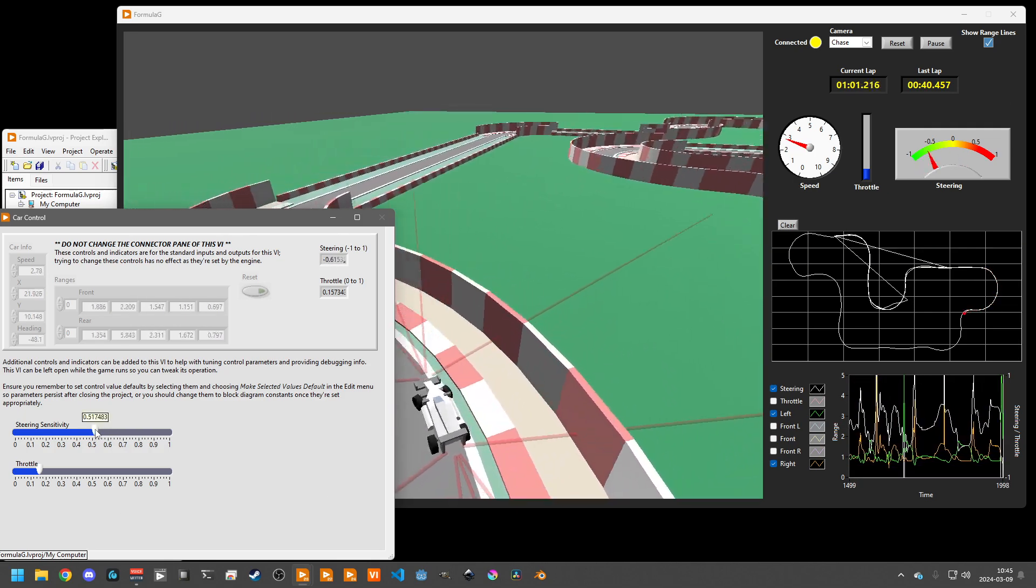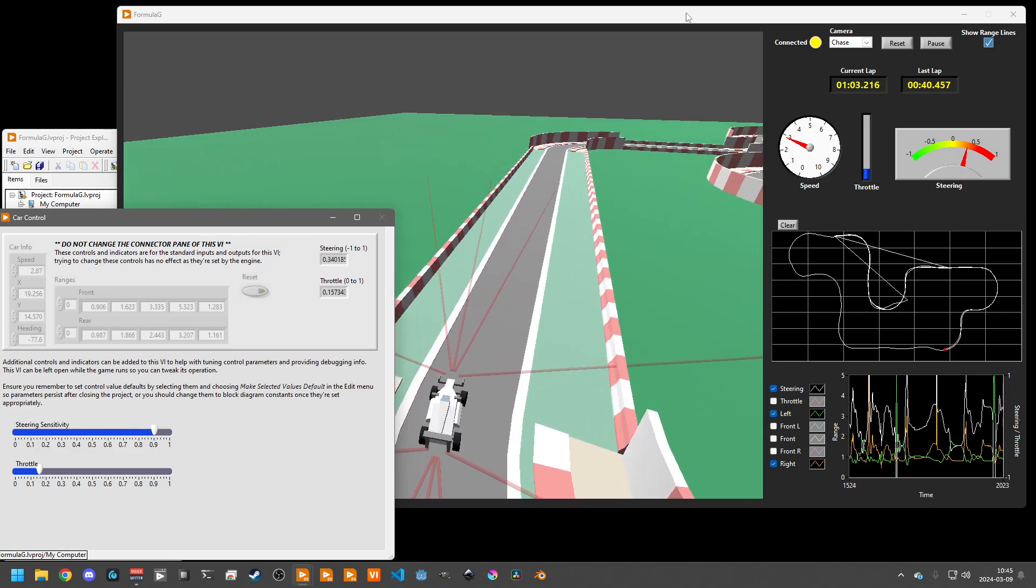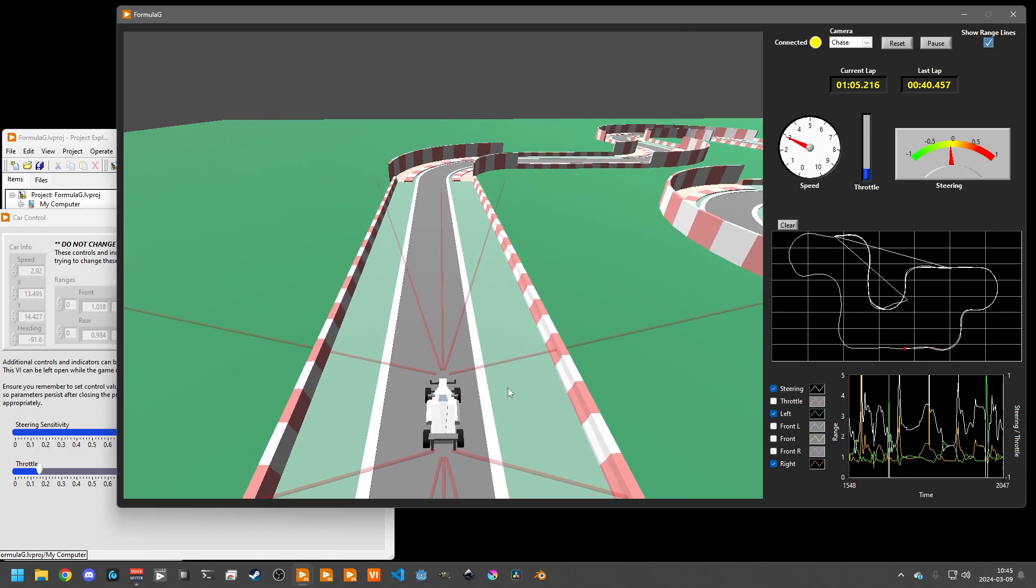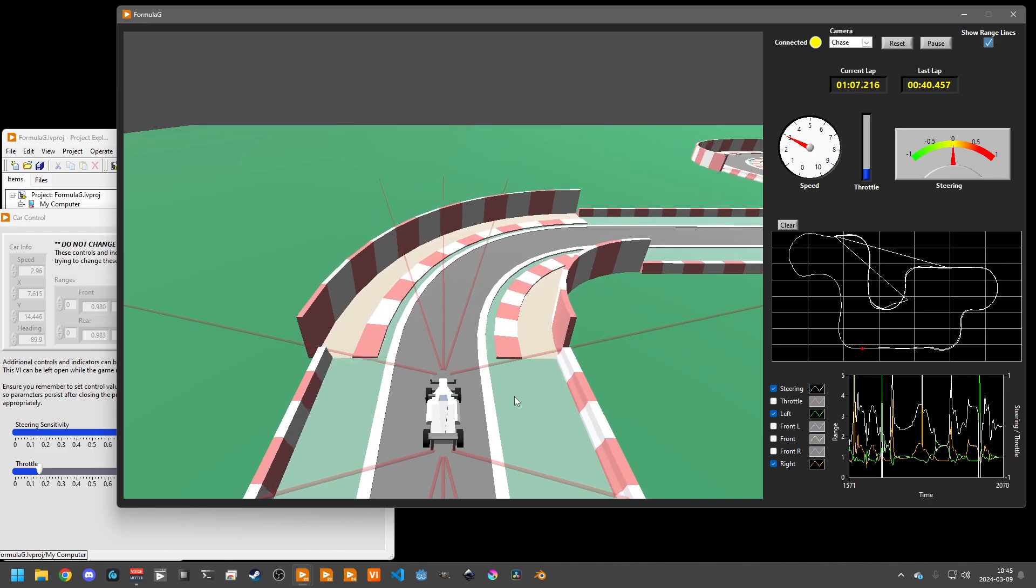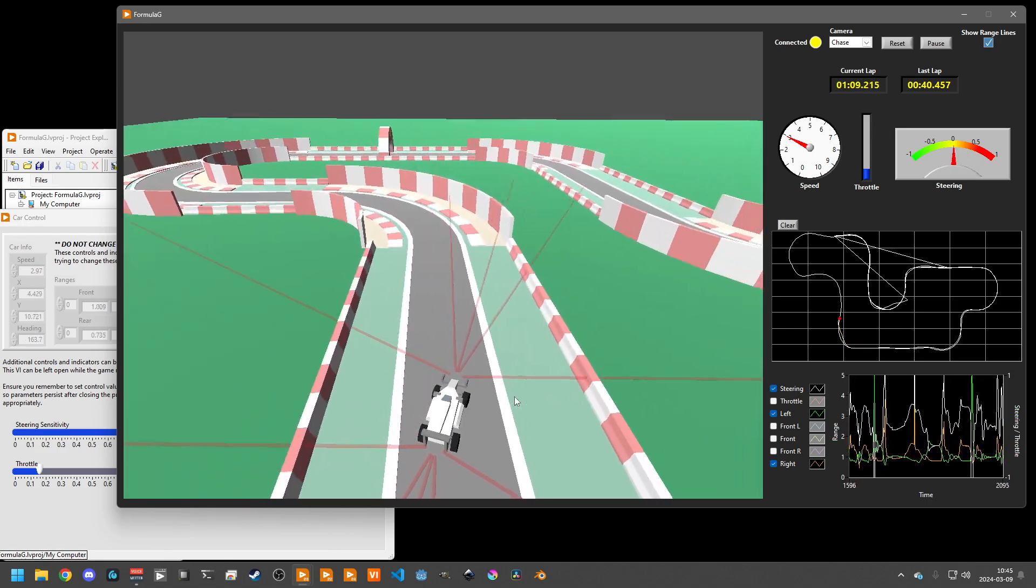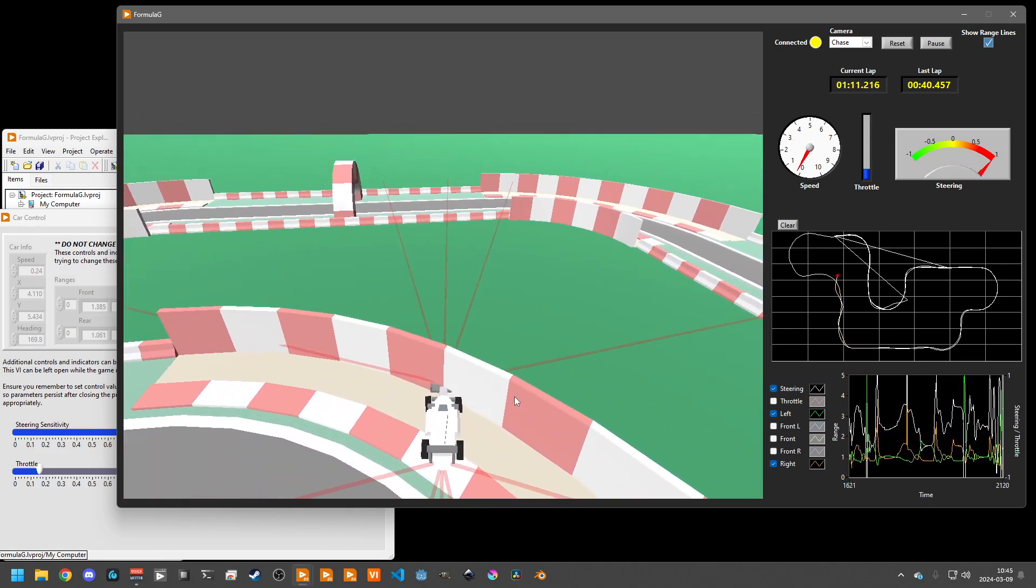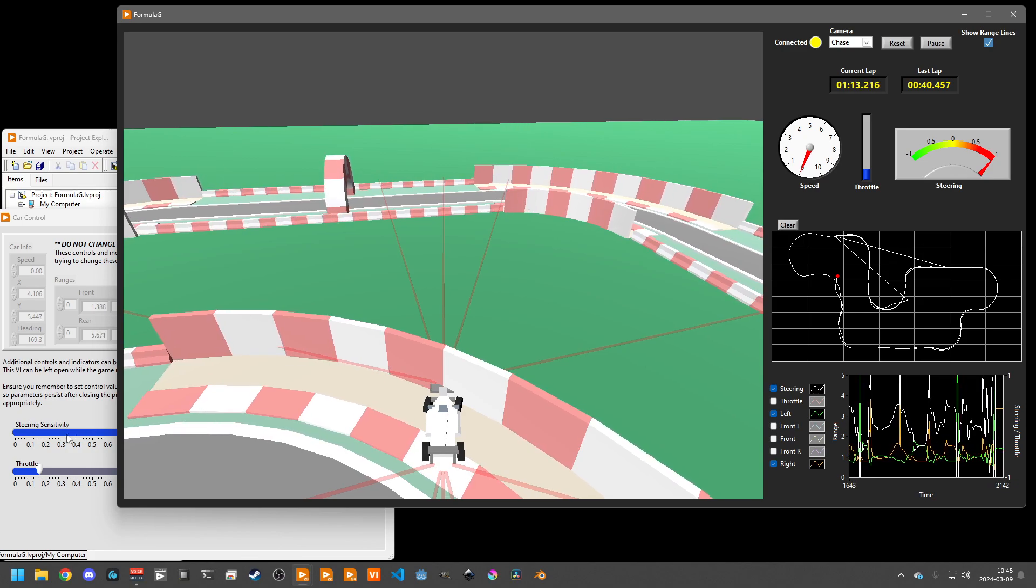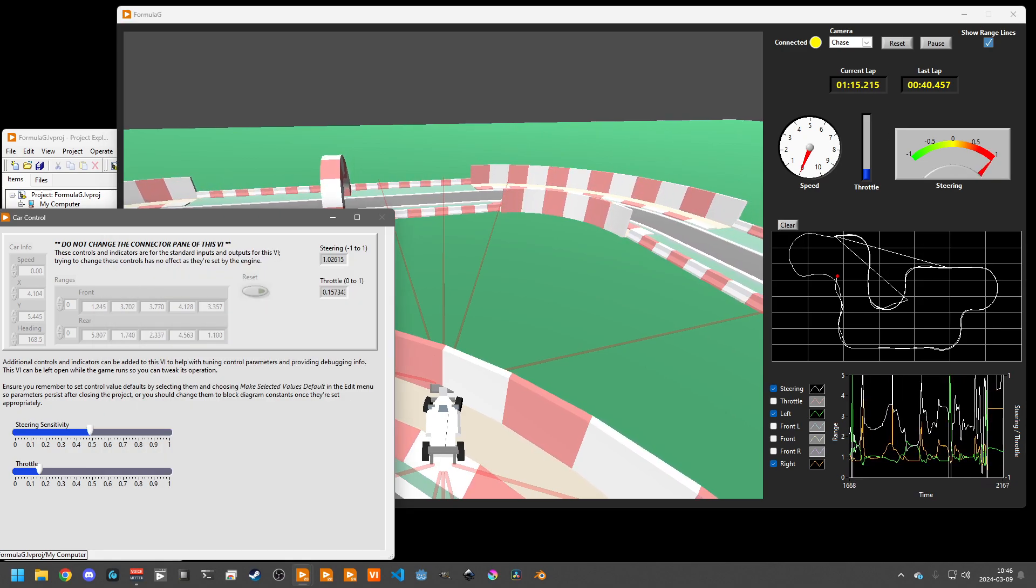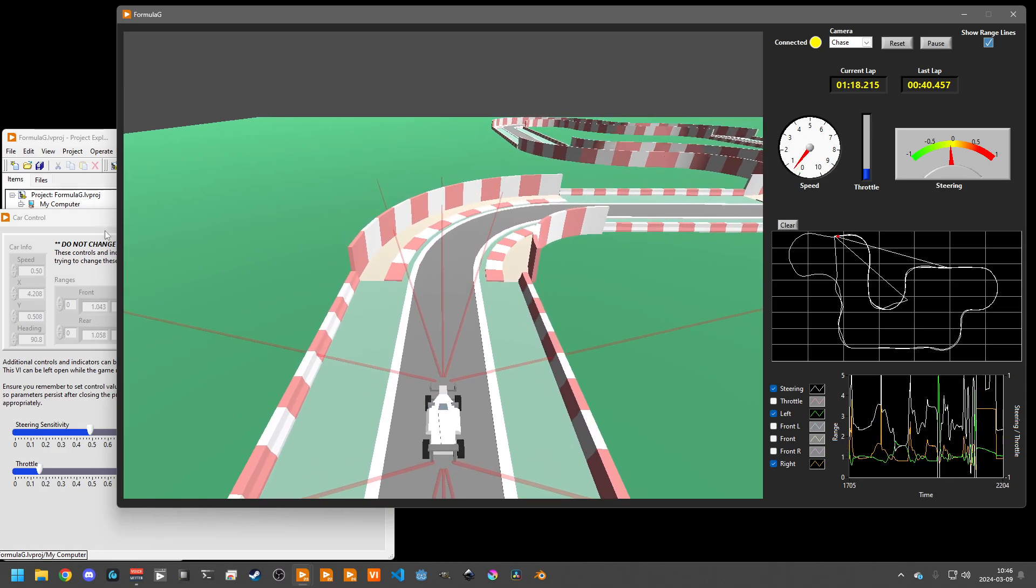I can also go ahead and change the steering sensitivity. And now we'll see, it's going to bounce a little bit more aggressively in turns and it's going to get out of control and not be able to make it all the way around the track. So go ahead and reset again.